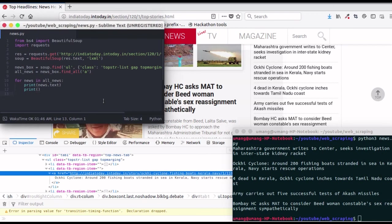You see, web scraping is not that difficult as it appeared in the first video. Summarizing the steps again.